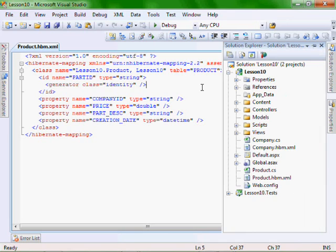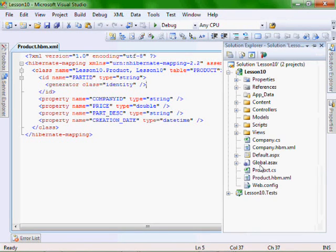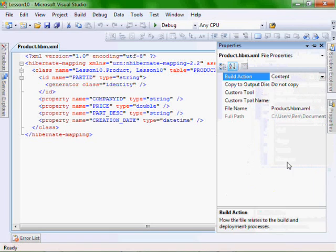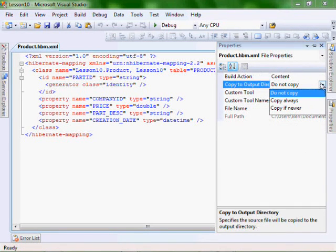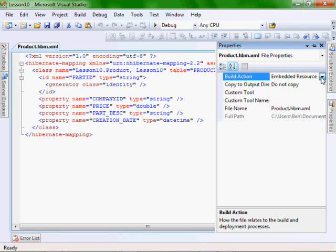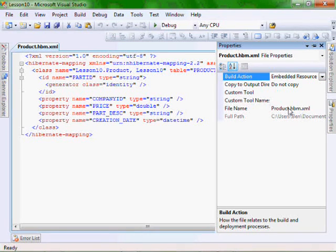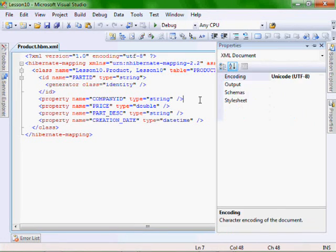So it's very important after we finish creating the HBM file or mapping files that we go and we right click on it and select properties. And in the build action, very important to select embedded resource. And NHibernate needs that in order to function correctly.